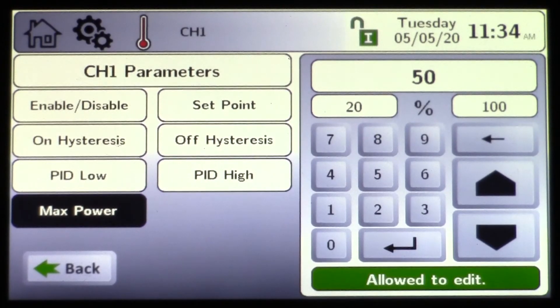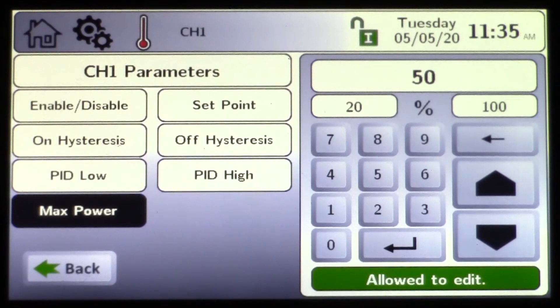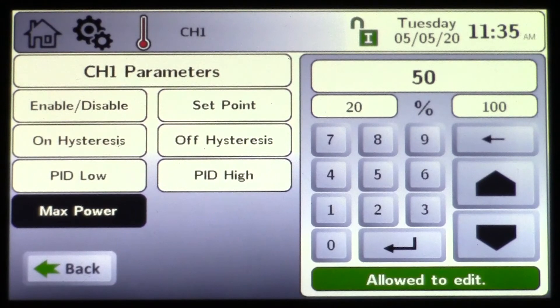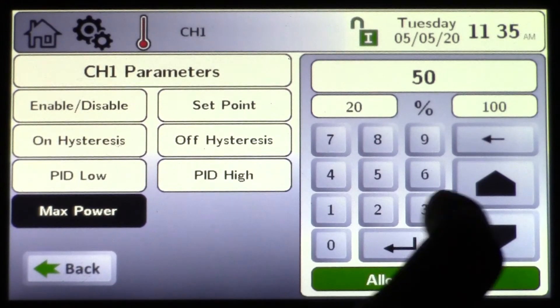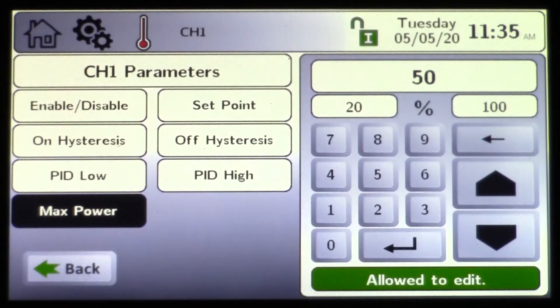Another example: if you have a boiler where you need 2000 BTUs for the domestic load but only 1000 BTUs for the heating load, that's where you could come in and de-rate a boiler if needed.